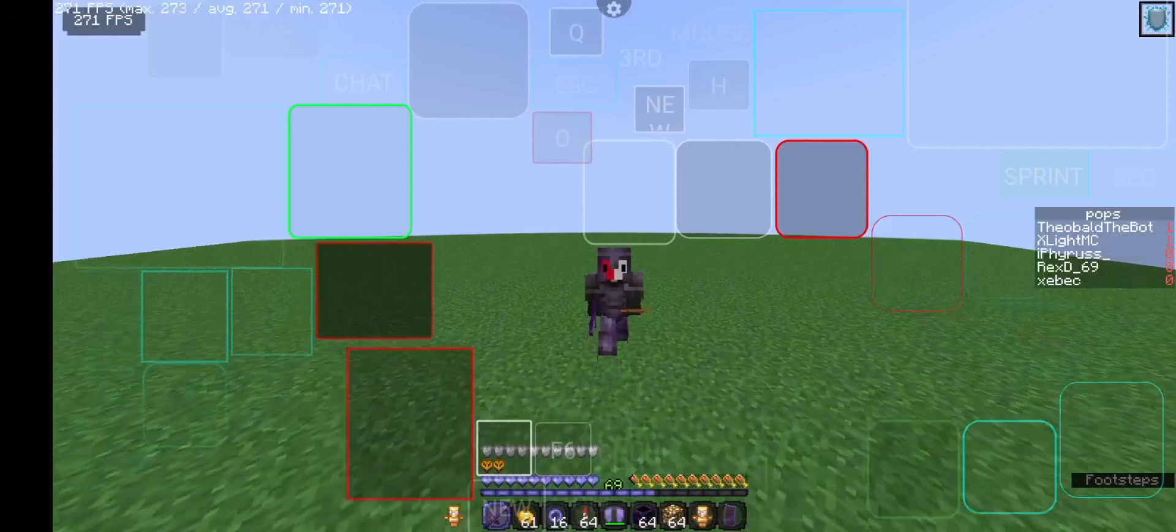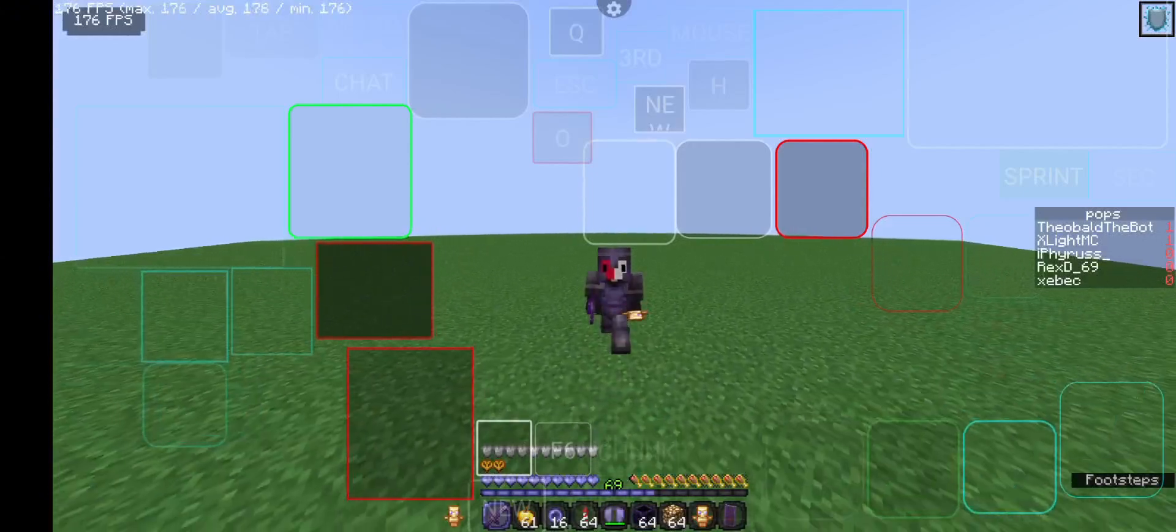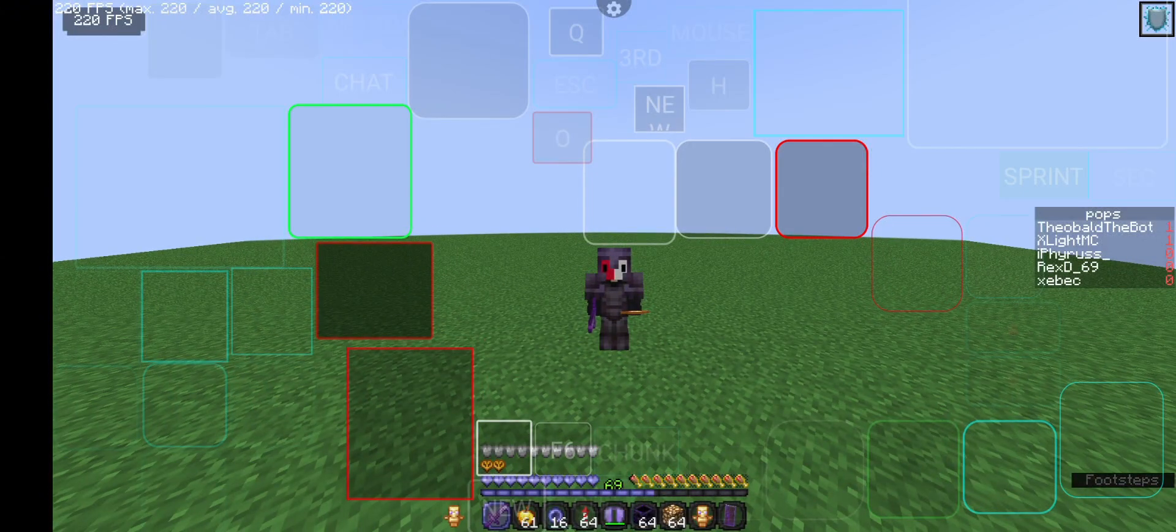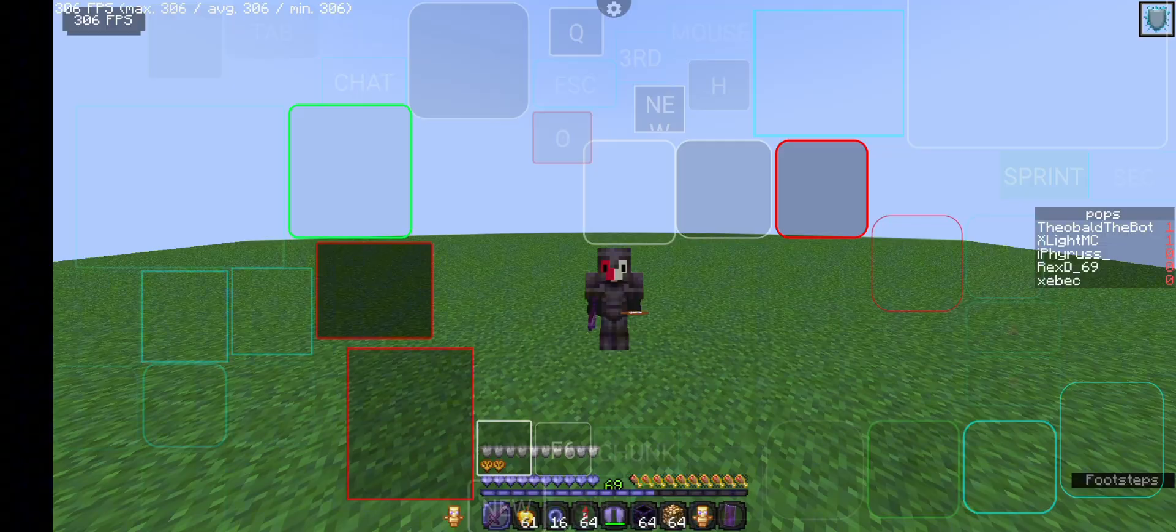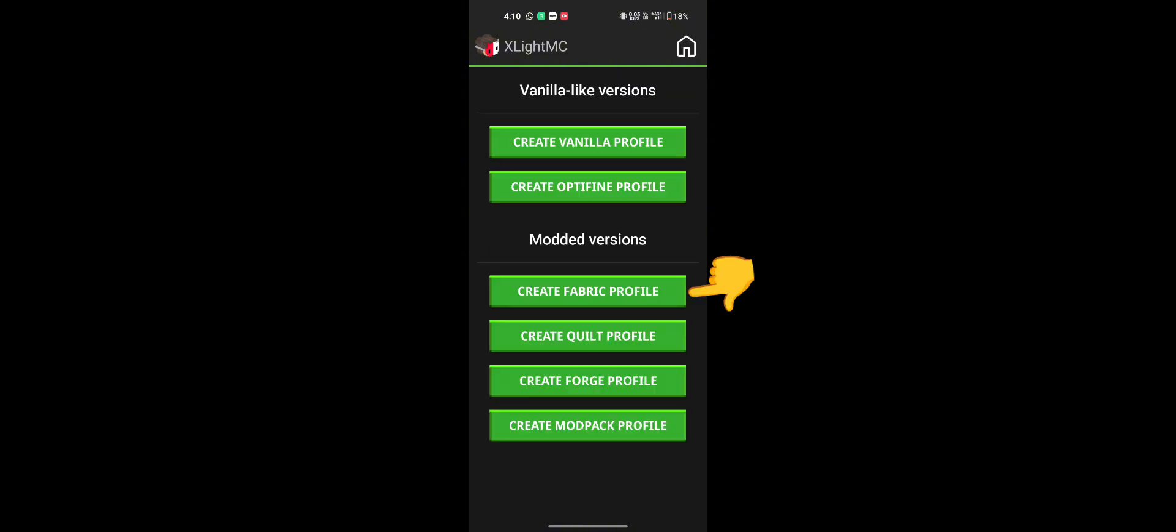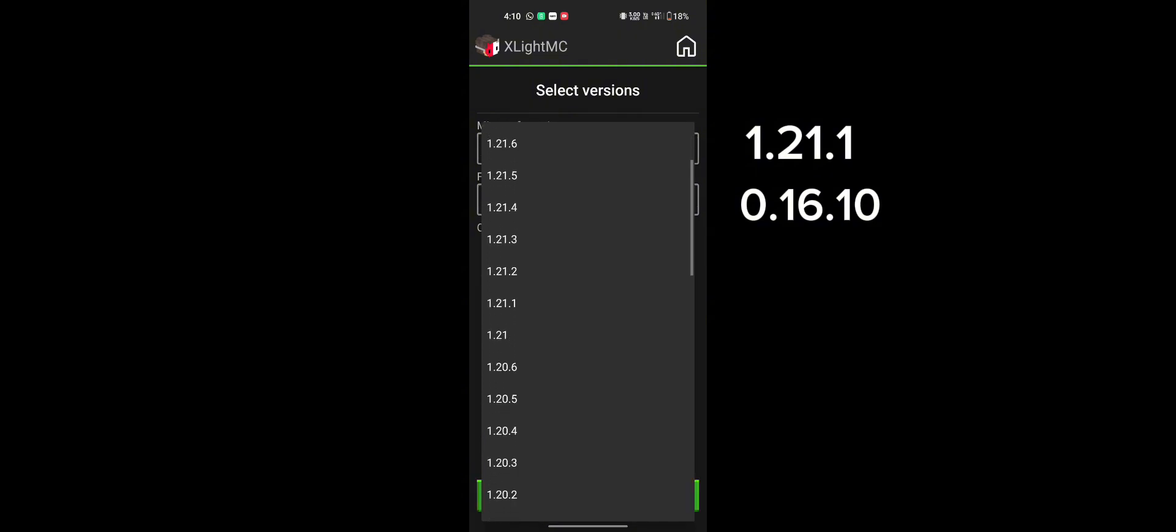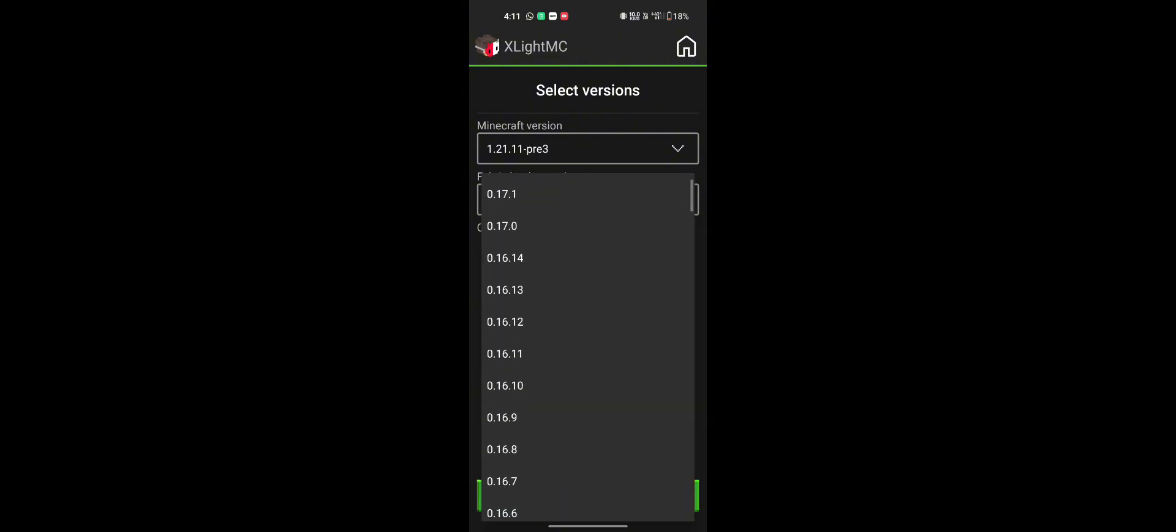I'm going to show you how to apply my mods and how to fix the crashing issue. Open PojavLauncher and create a new profile. Choose Fabric as the profile type. Then select Minecraft version 1.21.1 and Fabric Loader version 0.16.10.